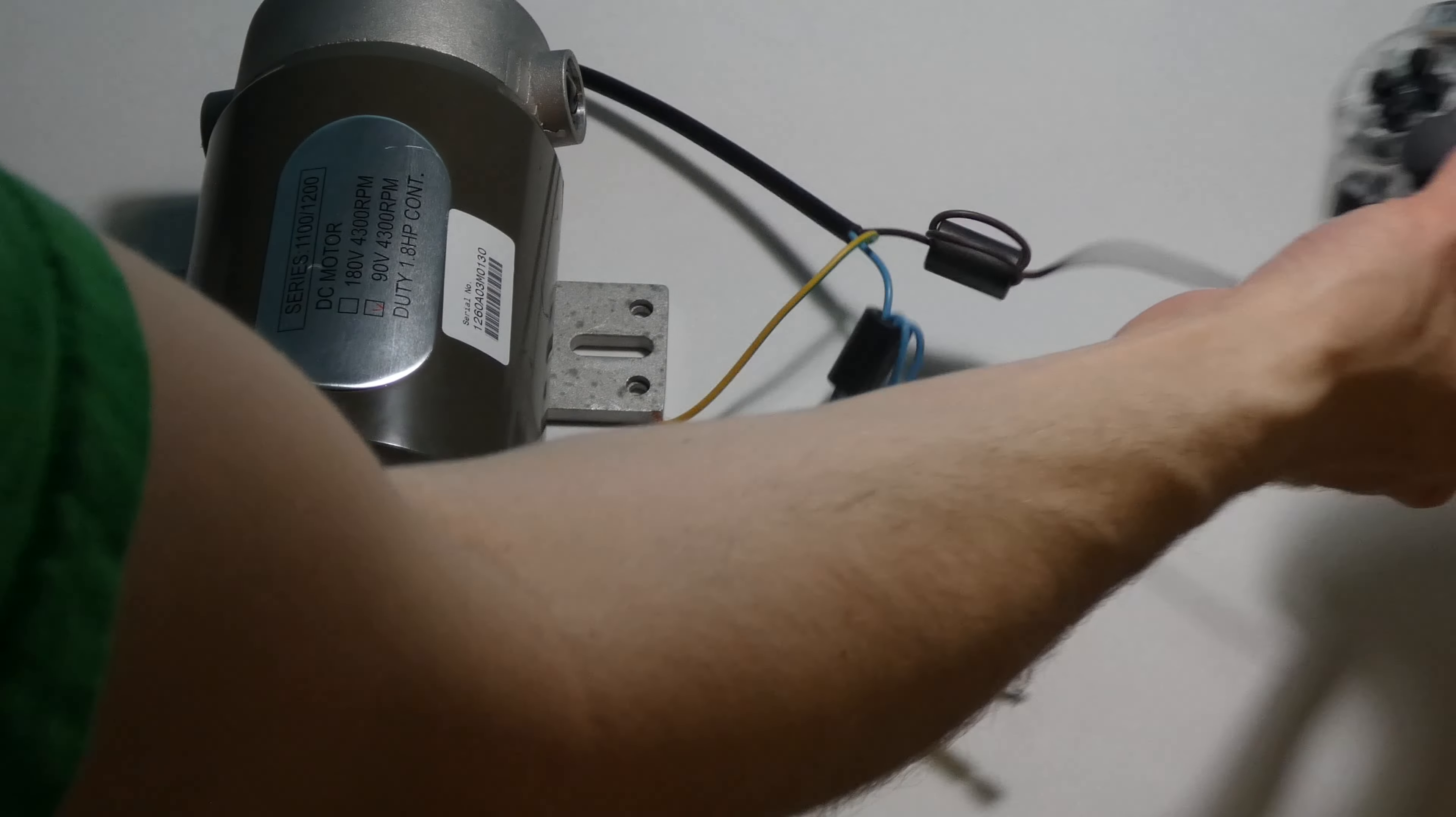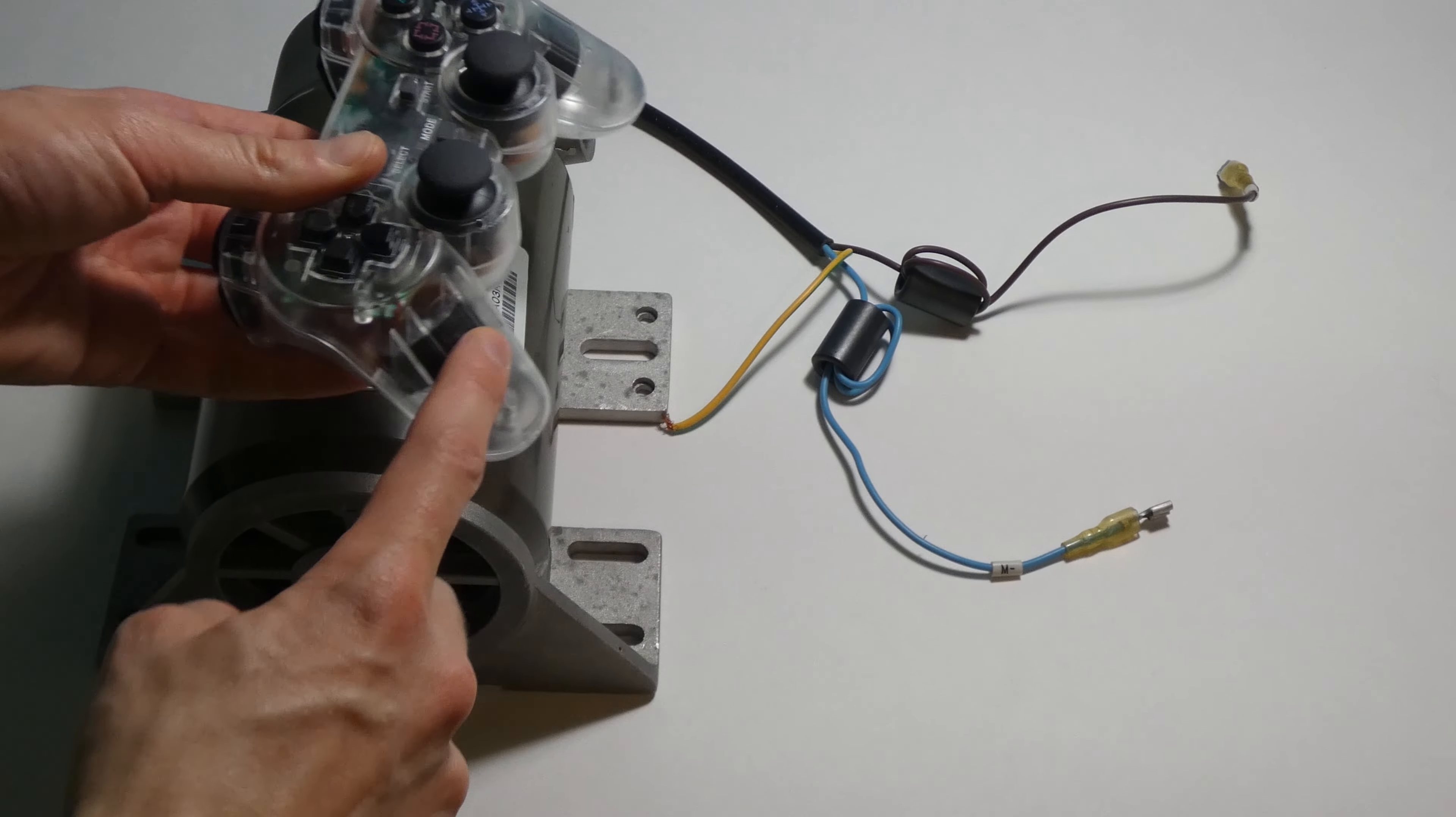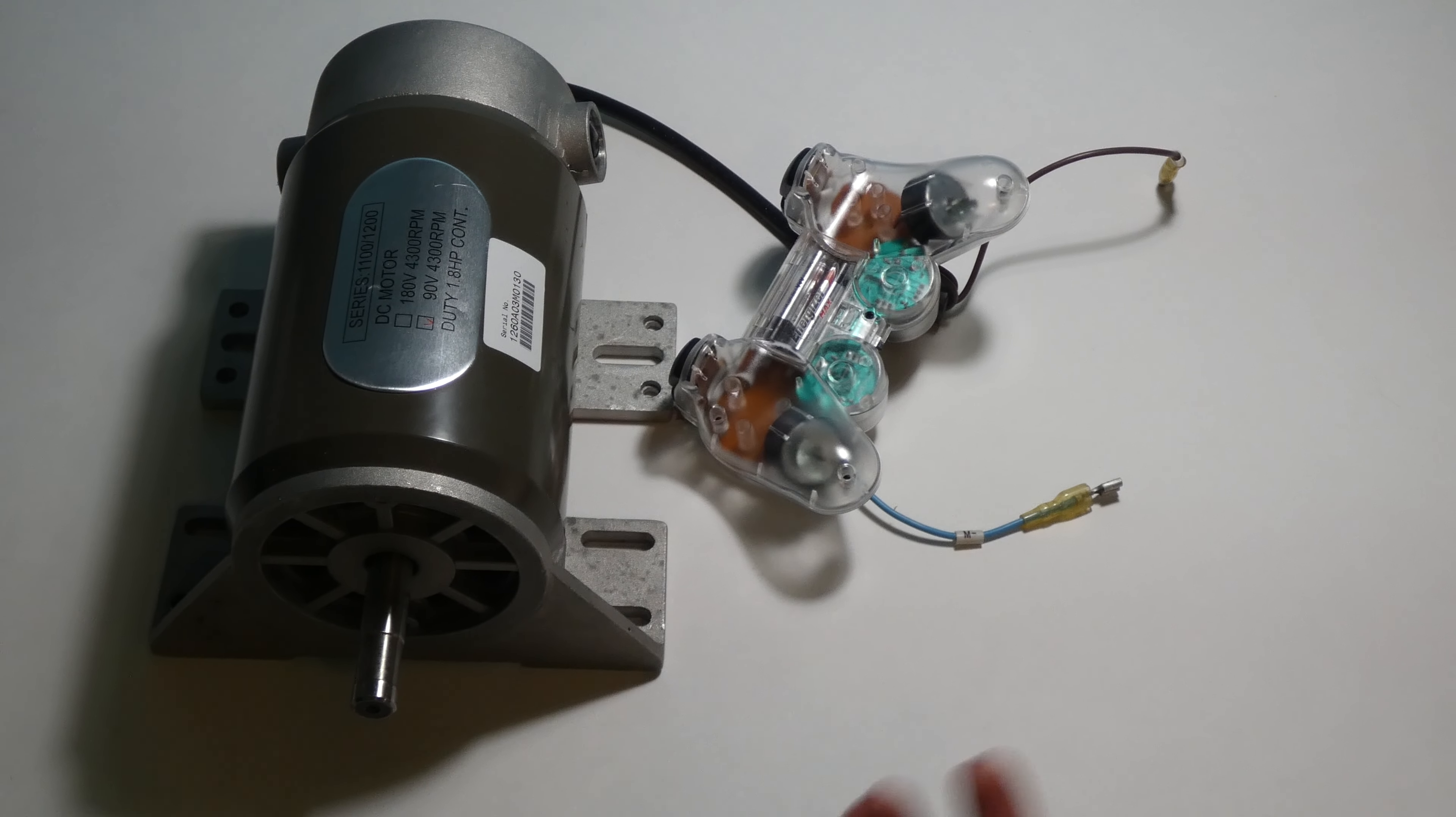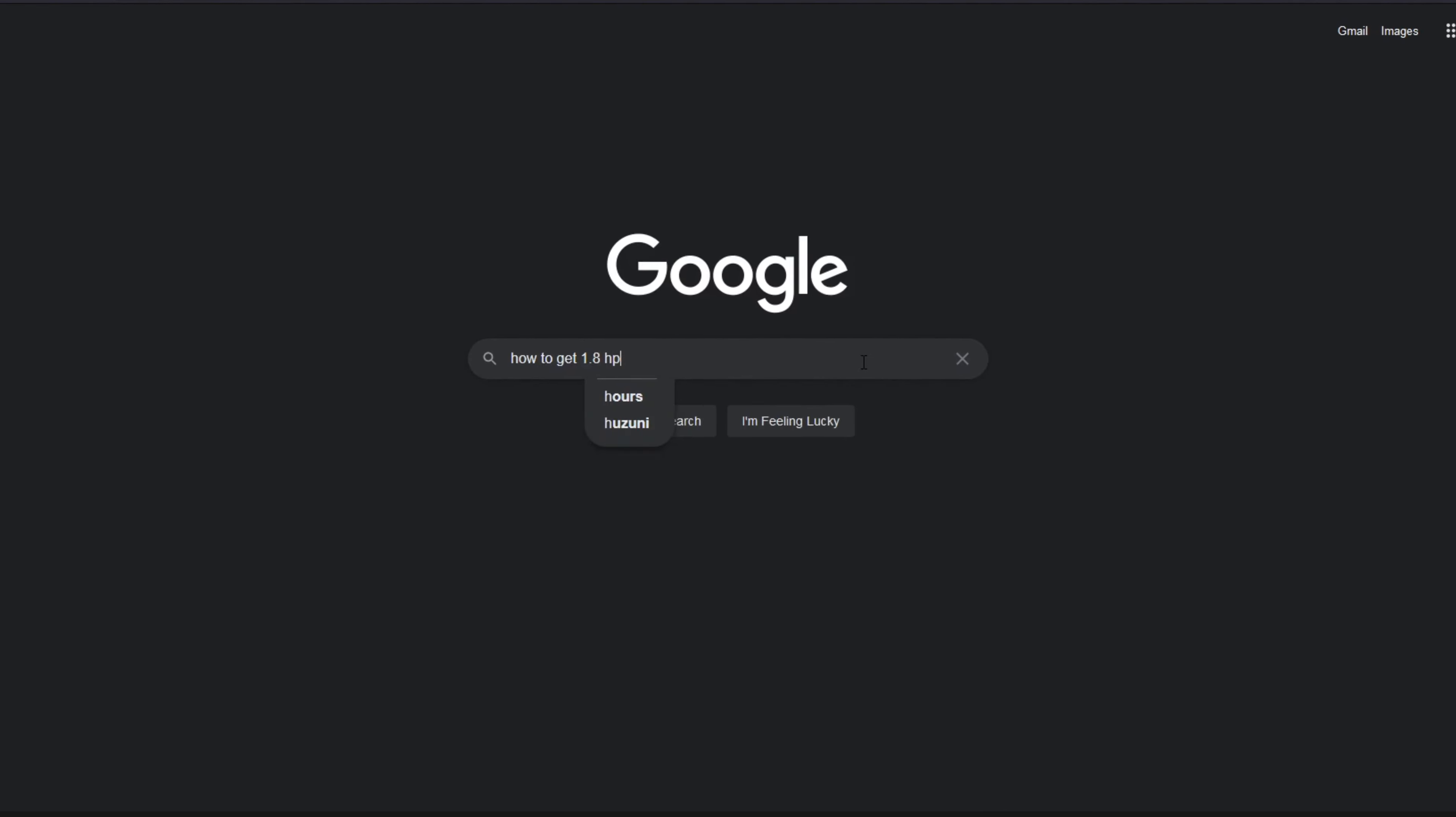Now for the hard part. I gotta take this controller, replace this motor with this motor. And honestly, I have no idea how I'm gonna do it. But I do have the internet and I'm gonna just start googling some things.